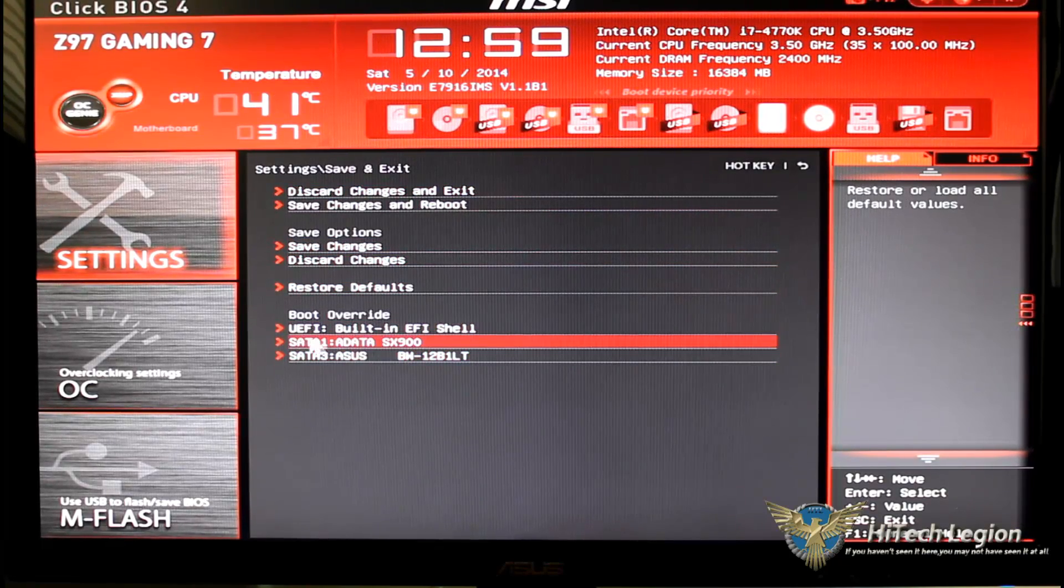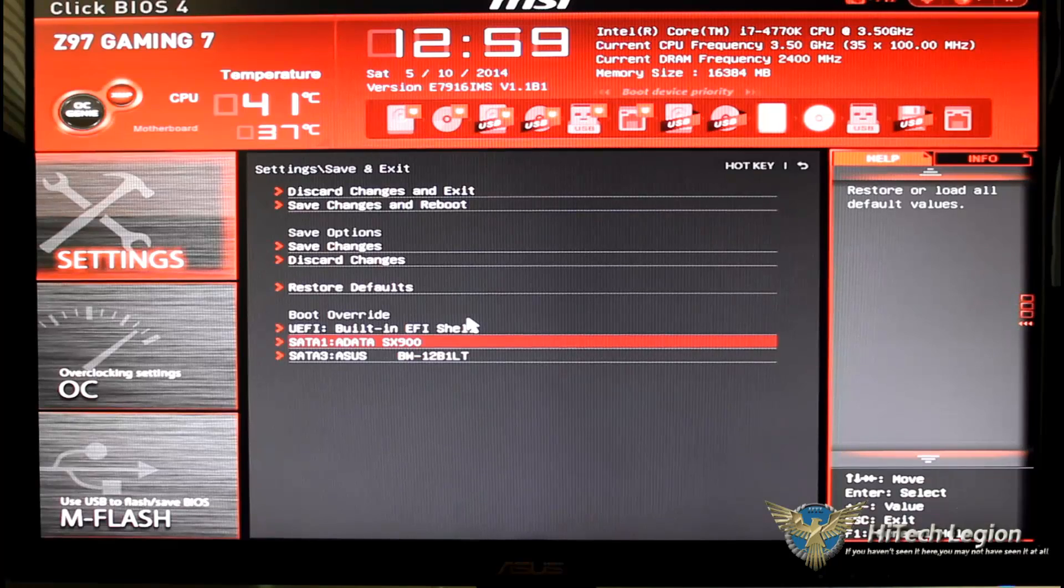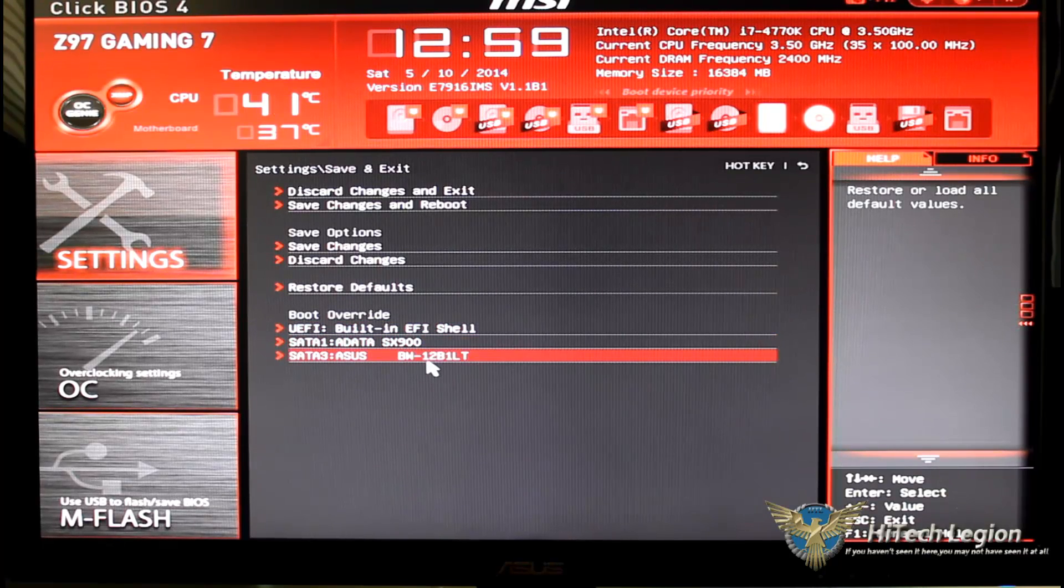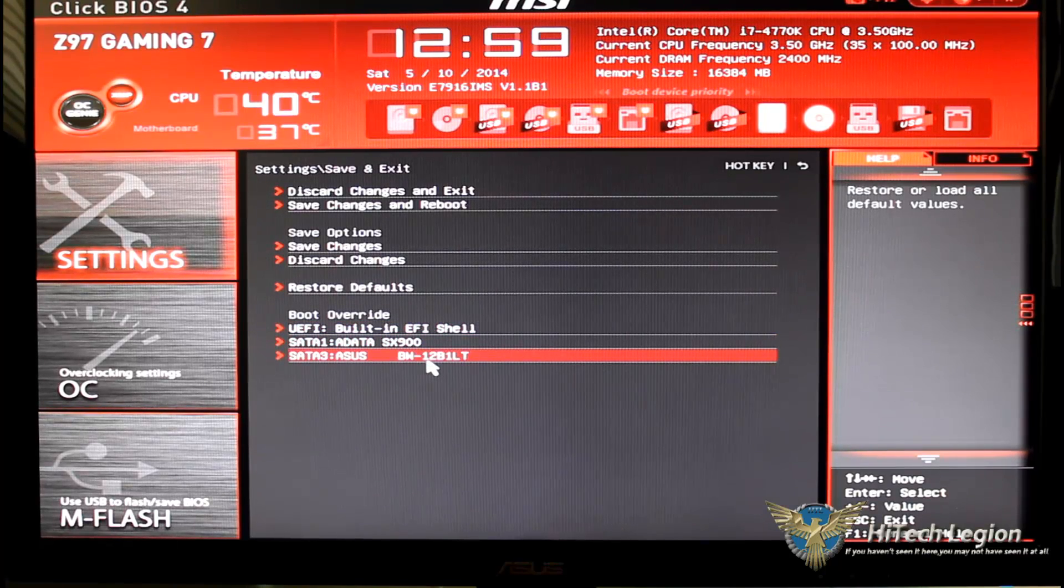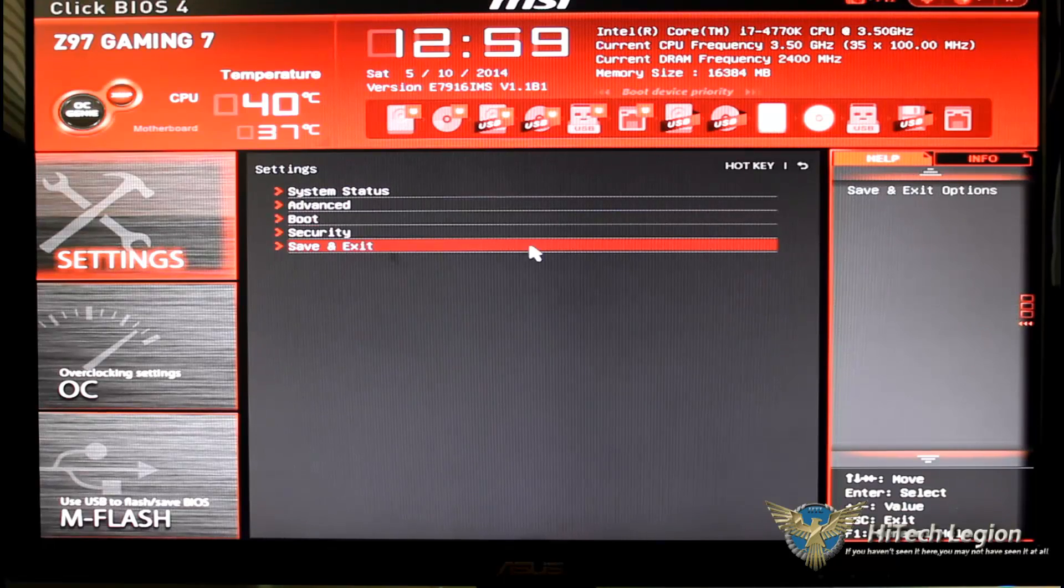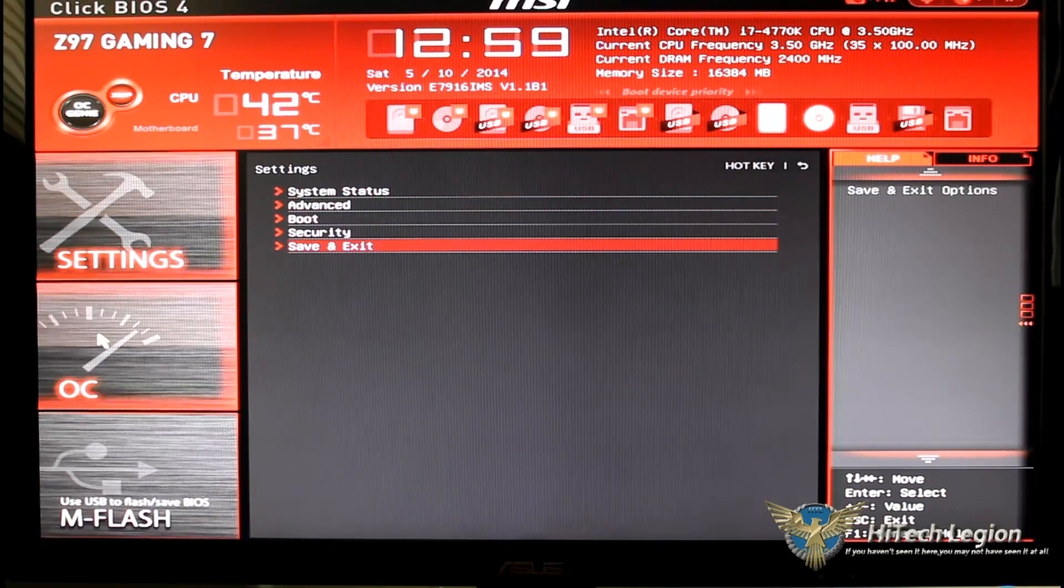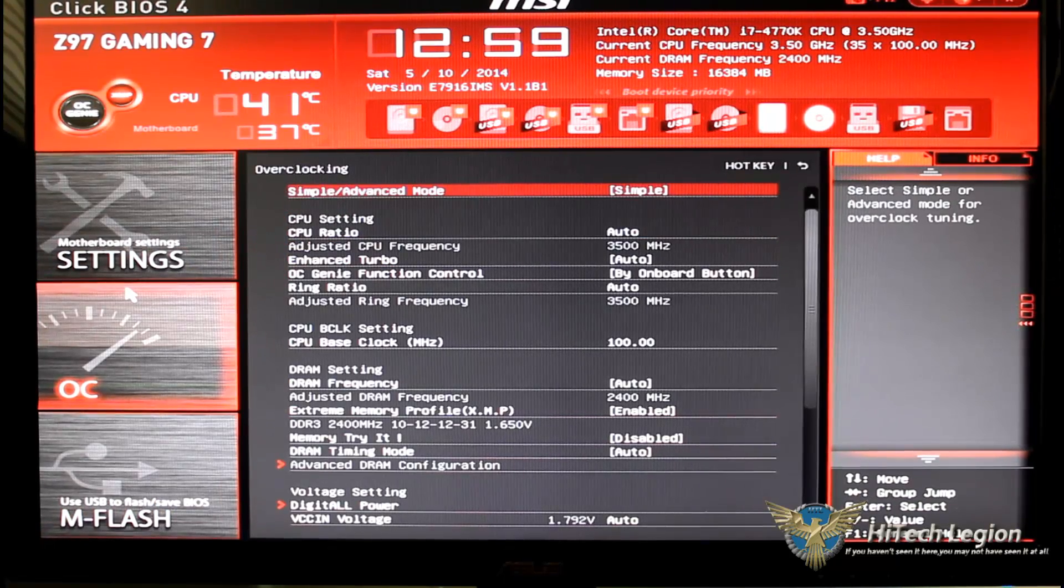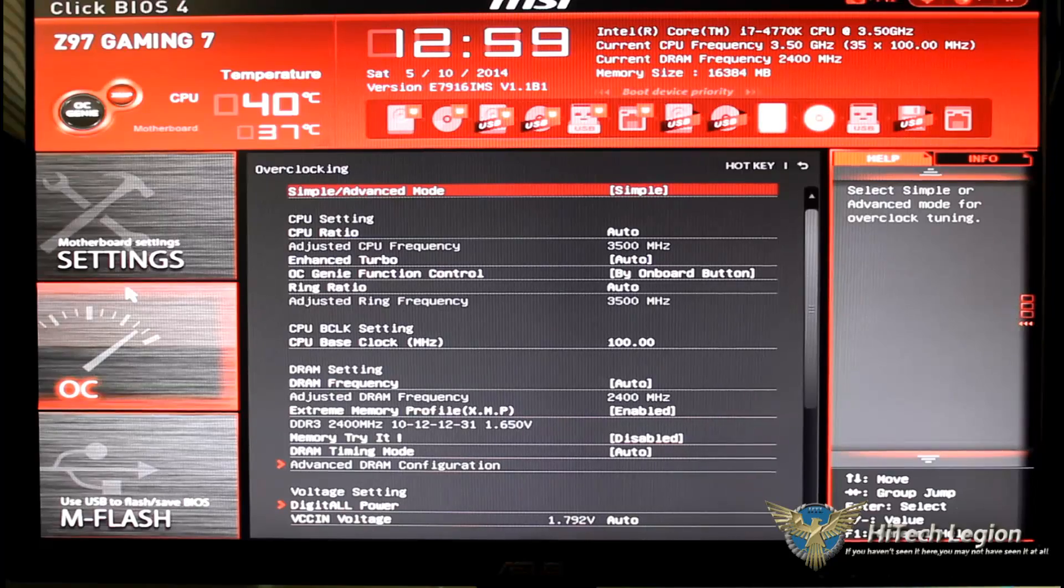And of course save and exit, and that's where you're going to find all of your save and exit commands and you will also find your boots. This is your boot override UEFI SATA and the SATA 3.